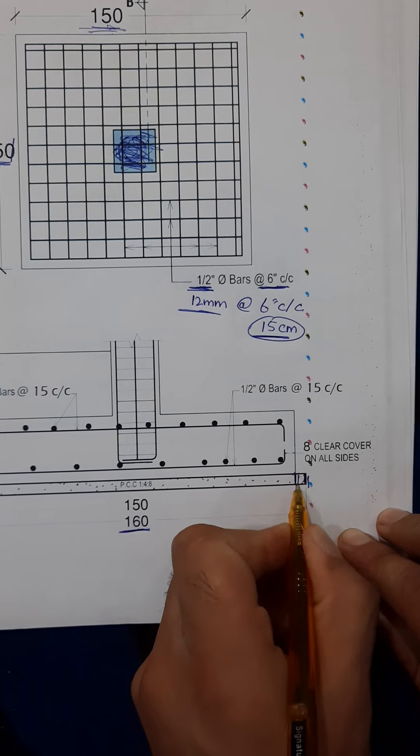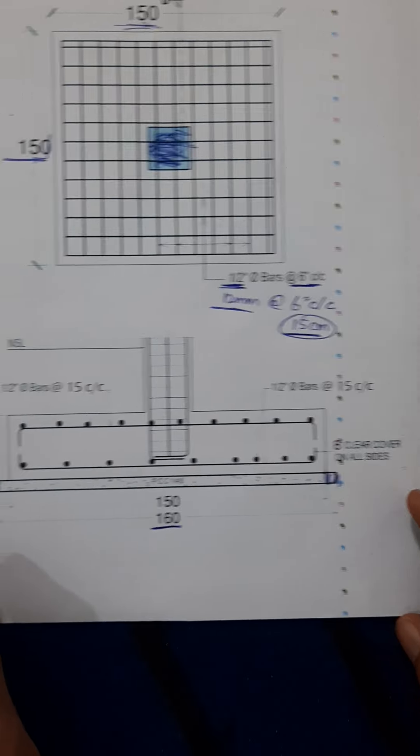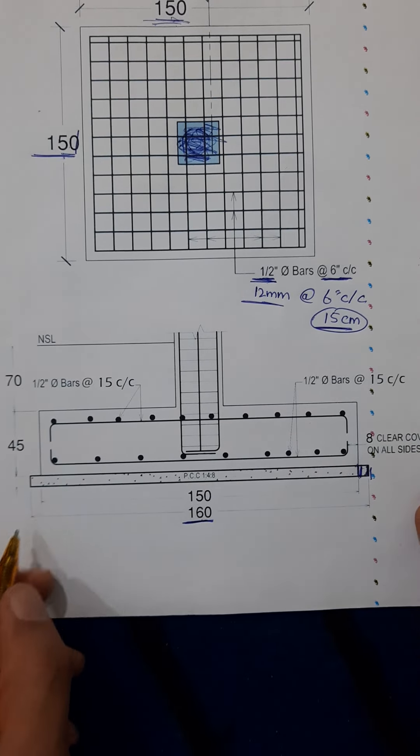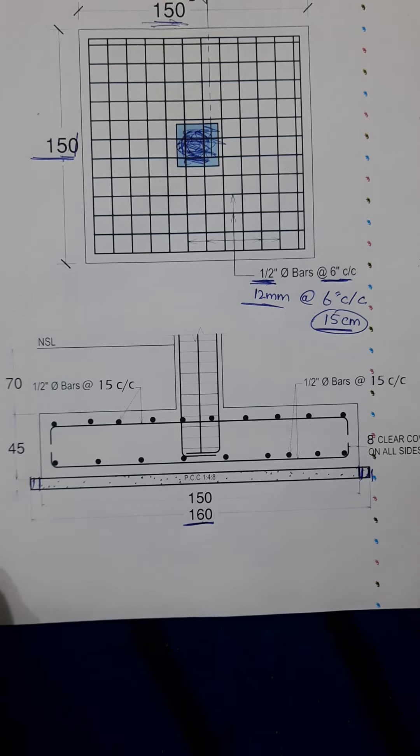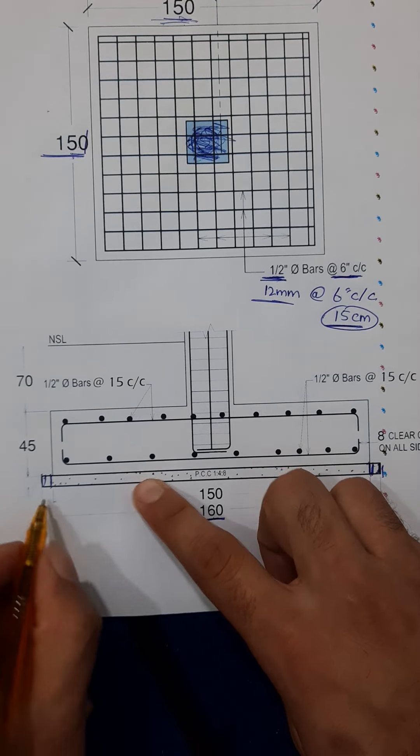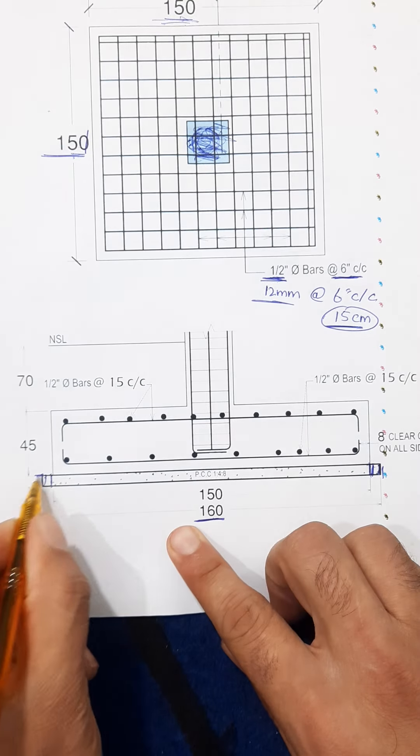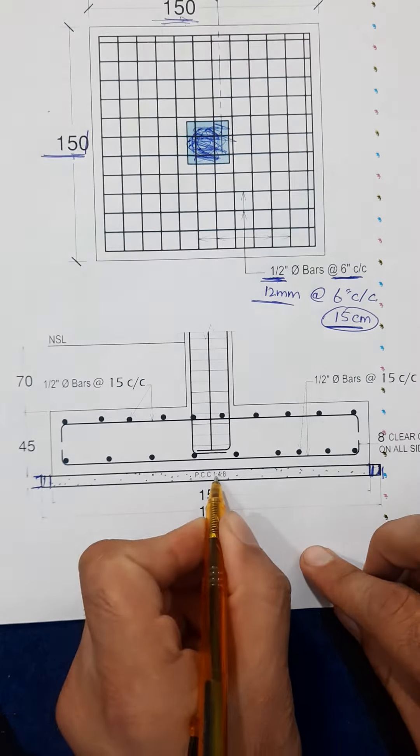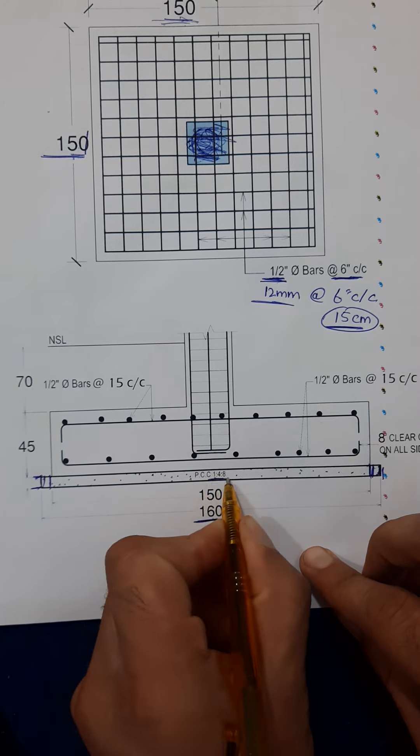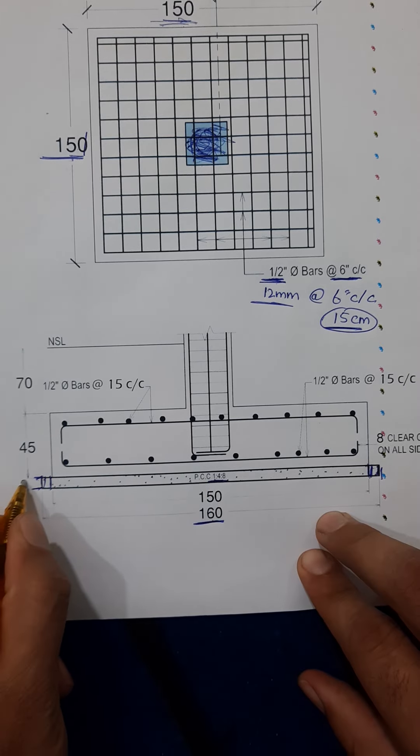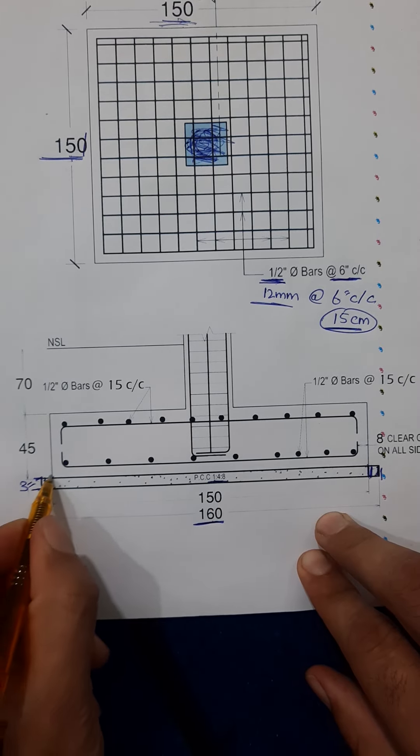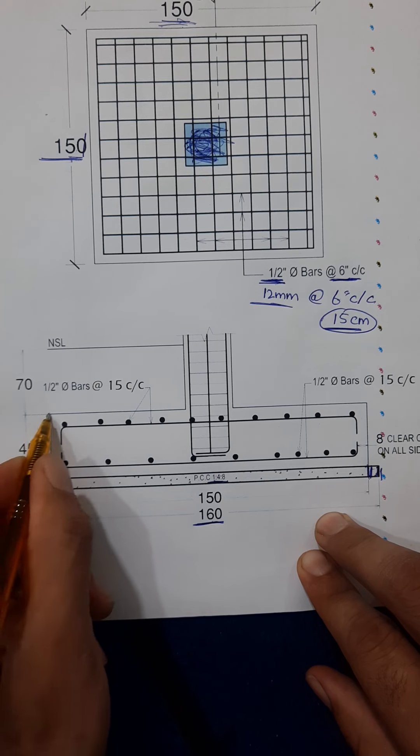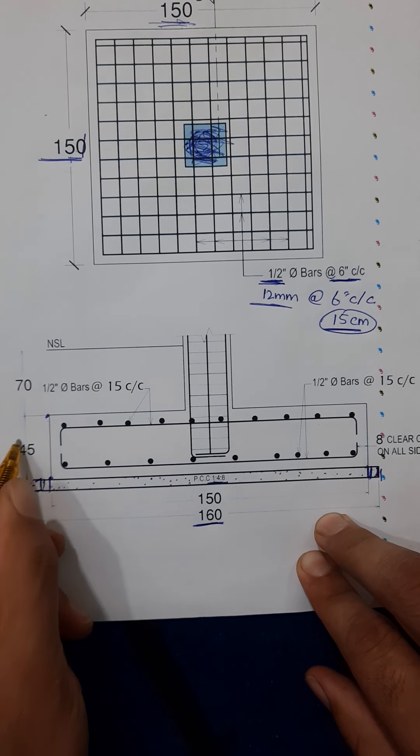It's concrete cover look ahead and also this side. Therefore the tip of this footing is, so this is PCC which is 1:4:8 ratio with the thickness of 3 inches.